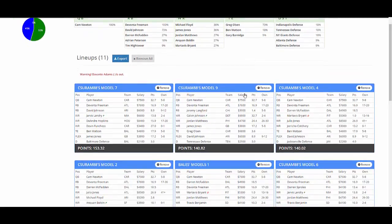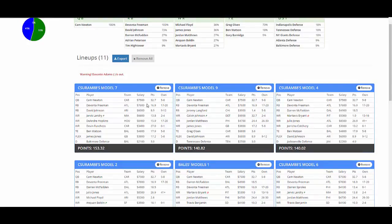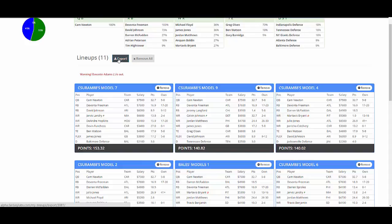So you have your lineups here, and when you're ready and you have the exposure the way that you would like for the week, click export.